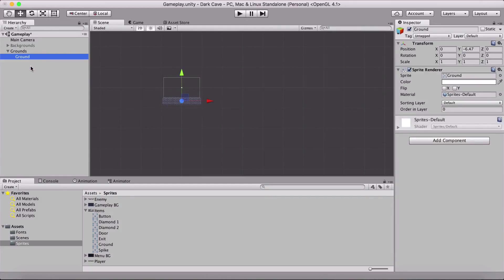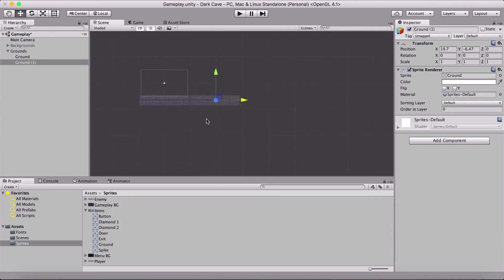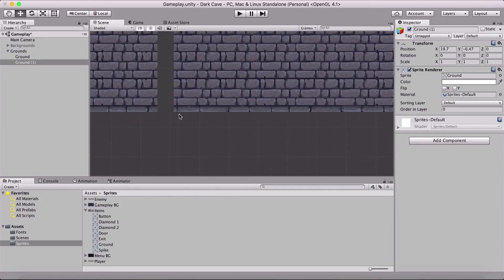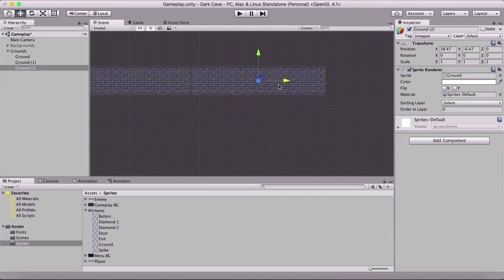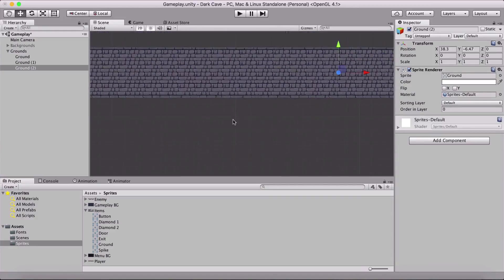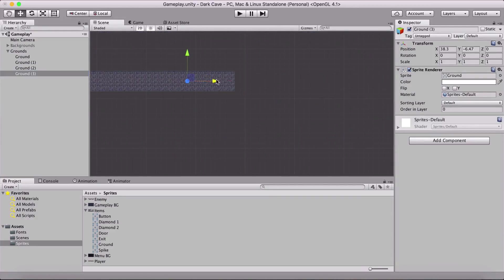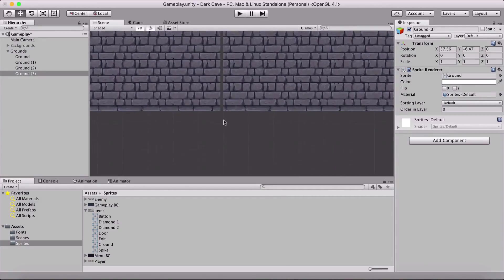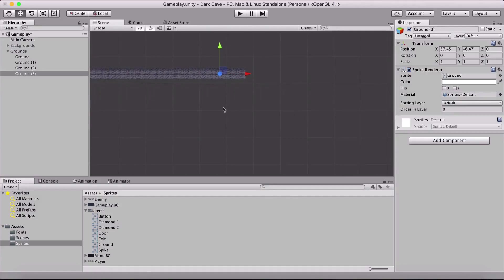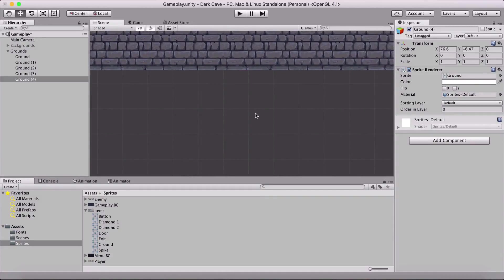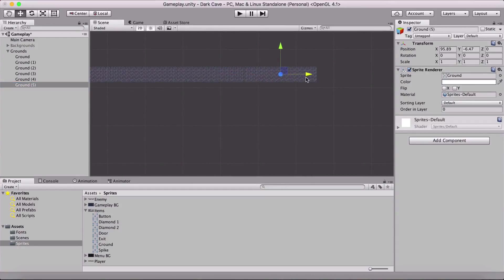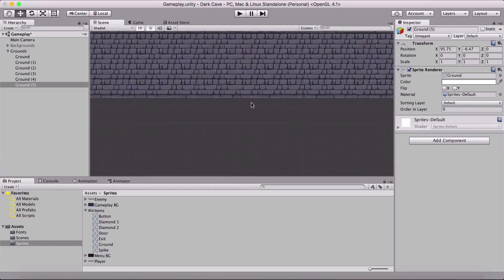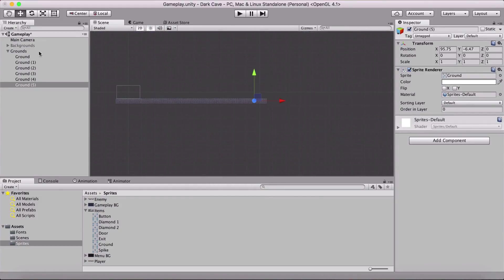I'll create an empty game object, name it 'grounds', and set its position to X: 0, Y: 0. I'll place the ground inside it, then duplicate it while holding the V key to snap each copy adjacent to the last. I'll repeat this process, duplicating and snapping to build a continuous row of ground tiles across the scene.